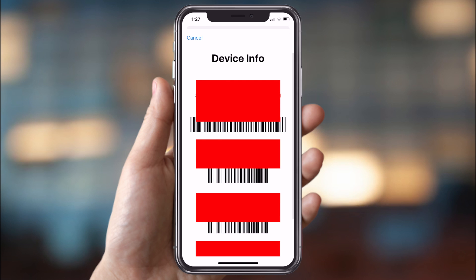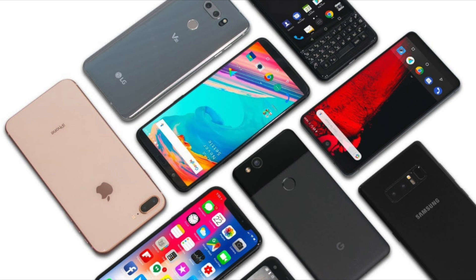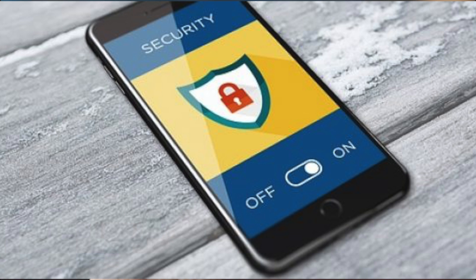Remember your smartphone's unique IMEI number — just type *#06# and as you can see here, it will display it. So even if you lose your smartphone or if it's stolen and someone is using it with a different SIM card, whenever the smartphone is switched on, you can trace its location.